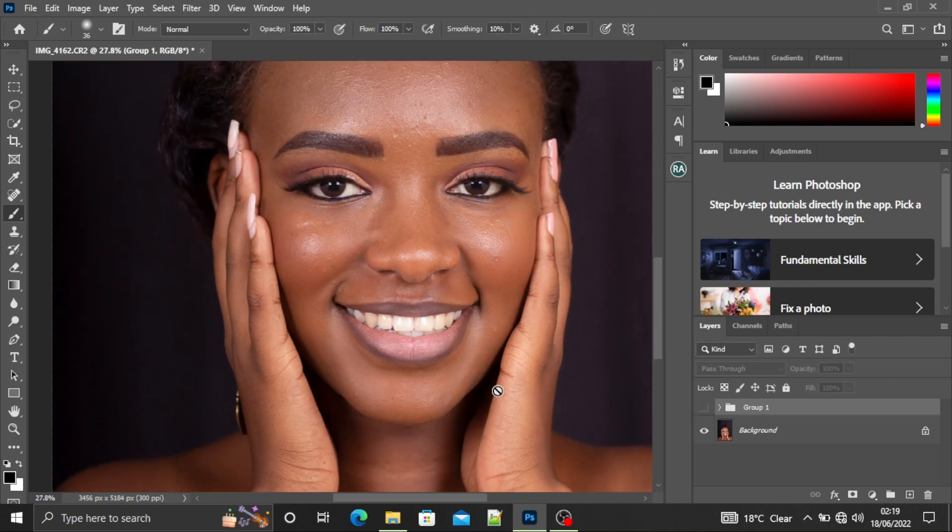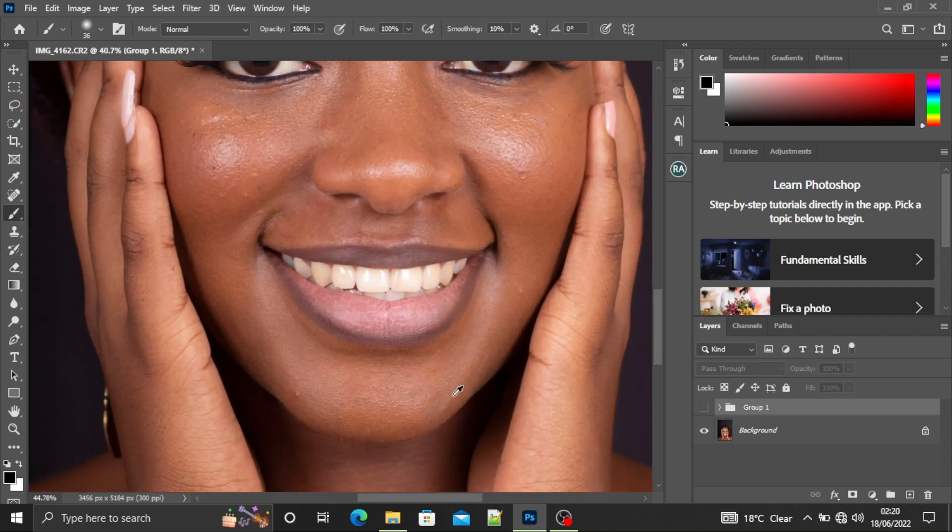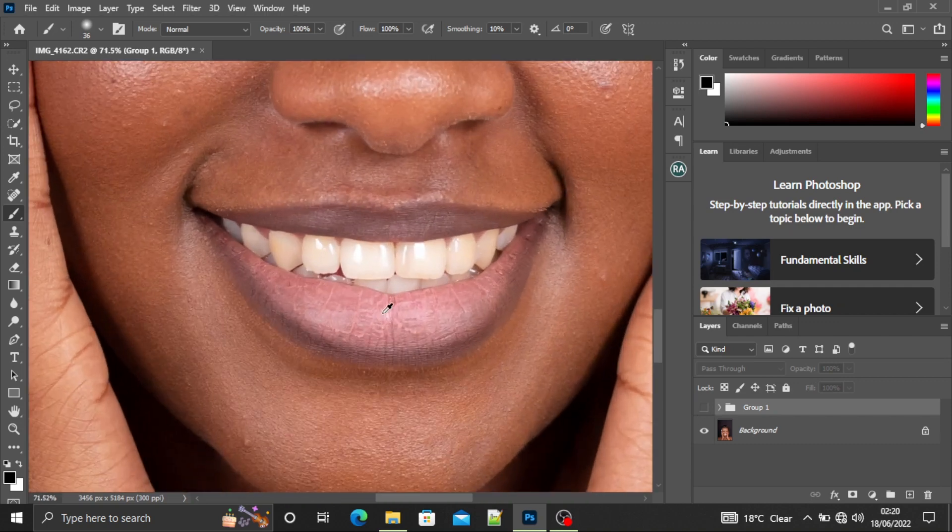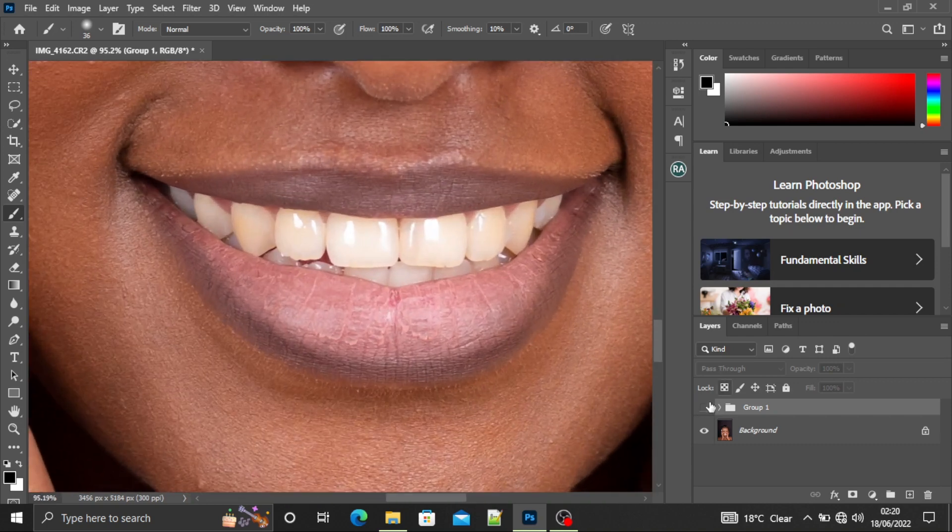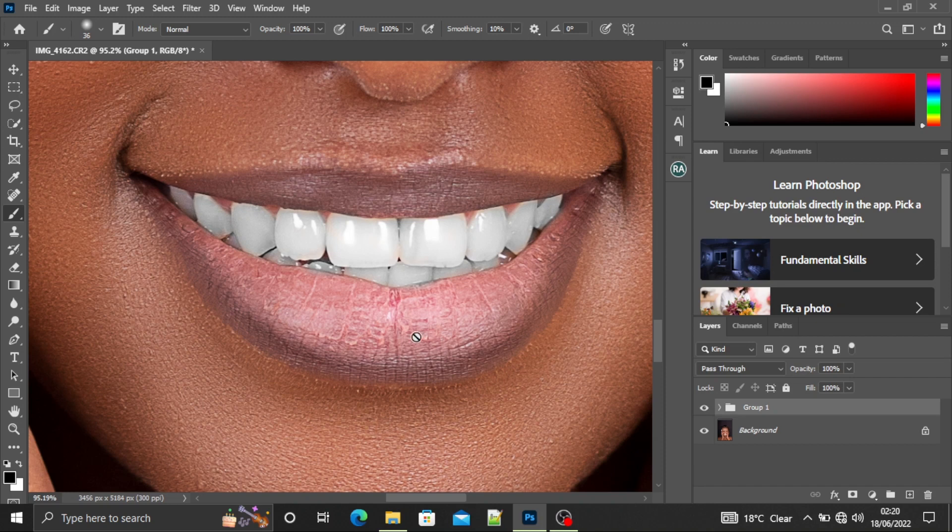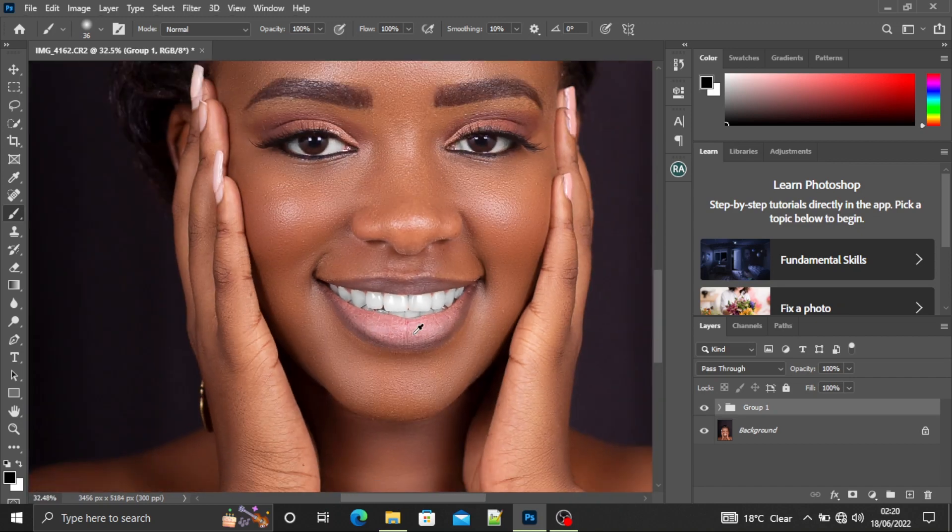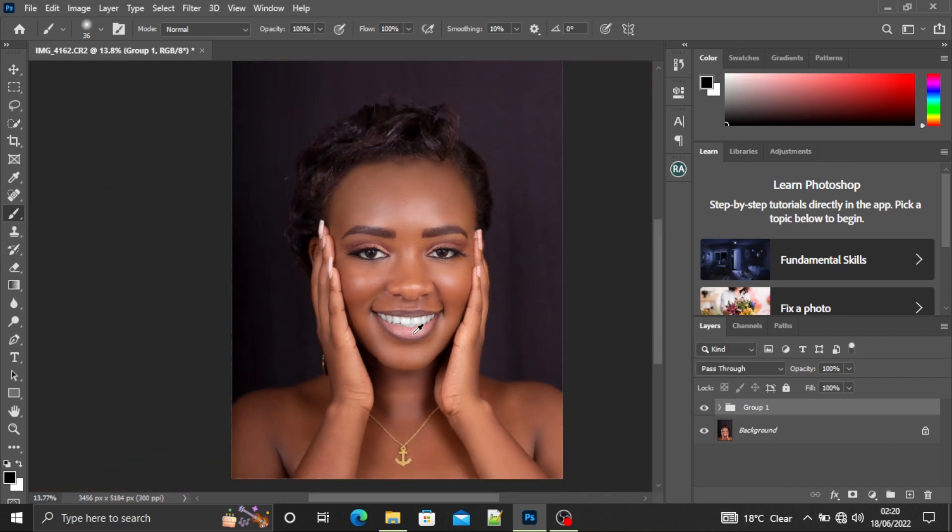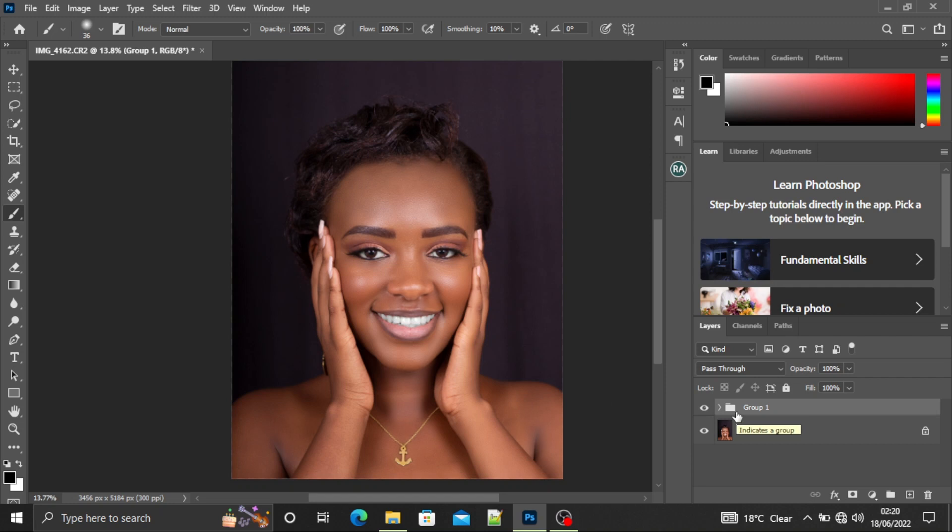And this is our before. You can zoom in and see the difference. This is our before and this is our after. So if you haven't subscribed, please hit the subscribe button. Thank you. So we are going to start. I'm going to delete my edits.